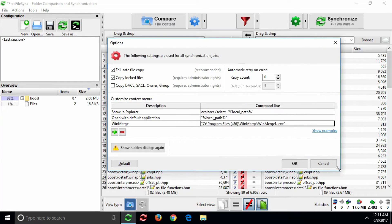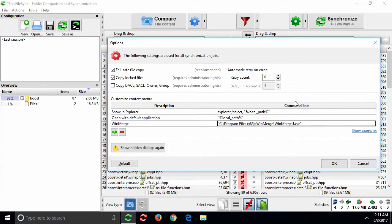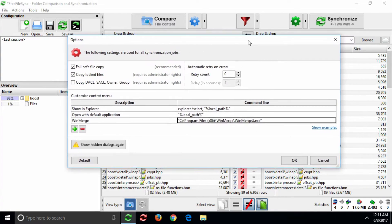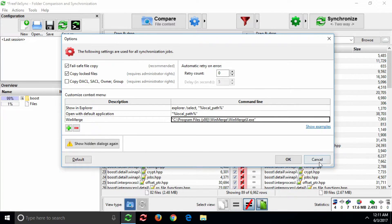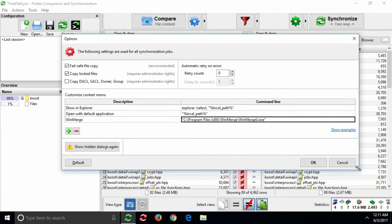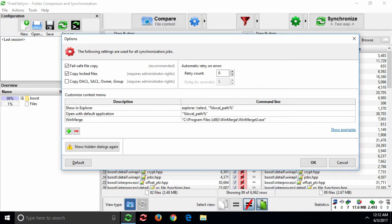The solution is to use the Local Path macro. Local Path instructs FreeFileSync to create a temporary local copy of the file that ordinary Windows applications can access.